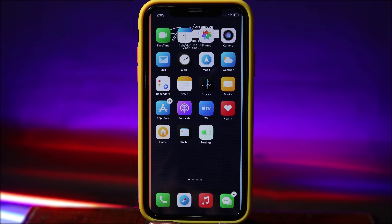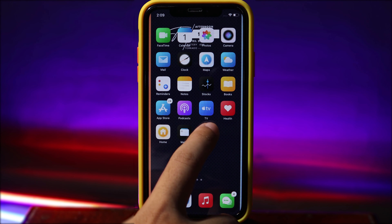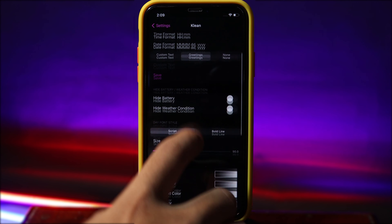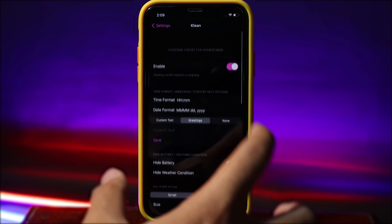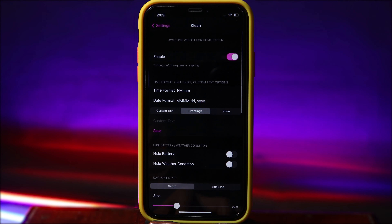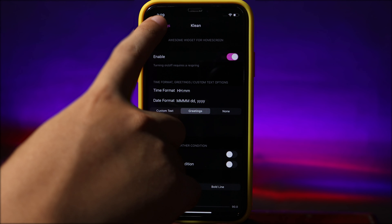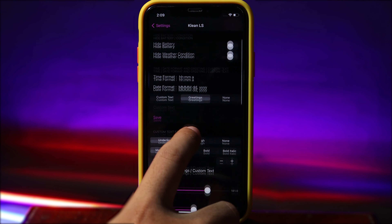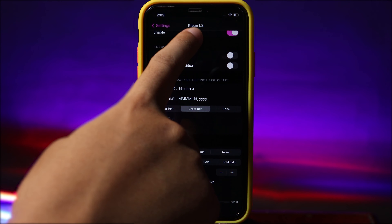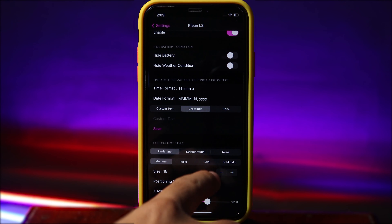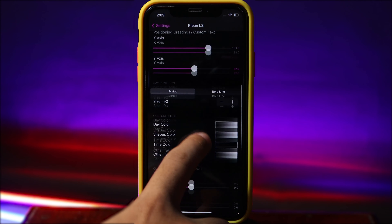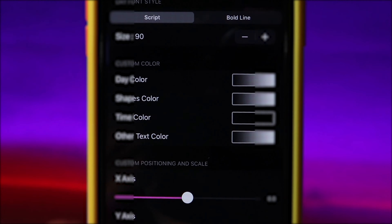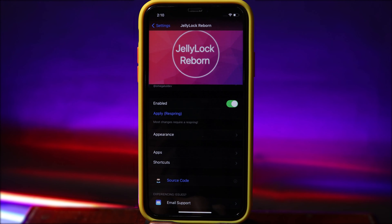This tweak is customizable. Just jump into Settings and you can customize it for your home screen and for your lock screen. You can see the clean lock screen option here, and you can customize the color and other settings.